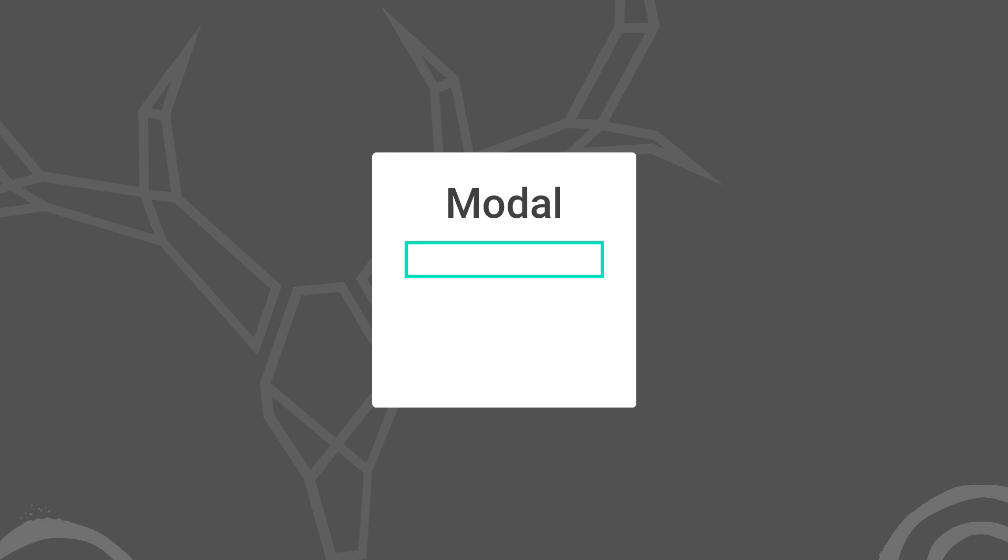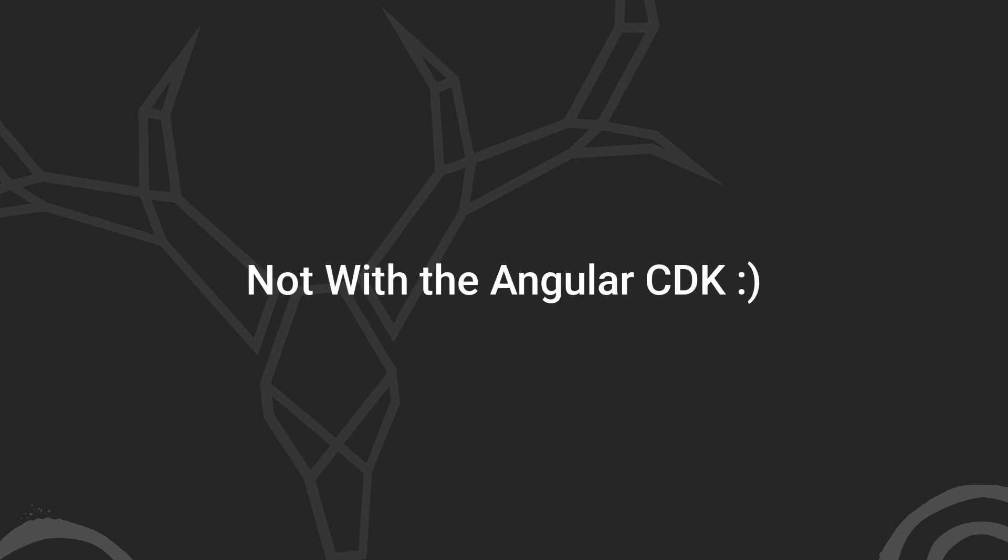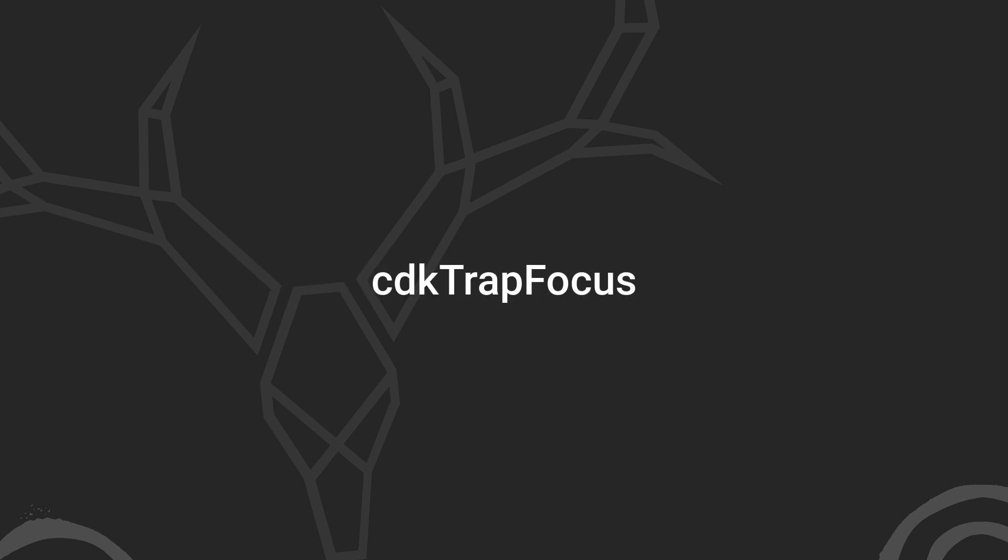Okay, so now that we know what a focus trap is, we're probably beginning to realize that there's going to be some effort to create this functionality, right? Well, not within Angular. With the CDK, this is pretty easy using the trap focus directive. Let's look at an example.